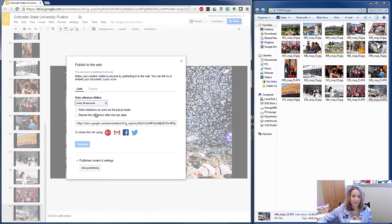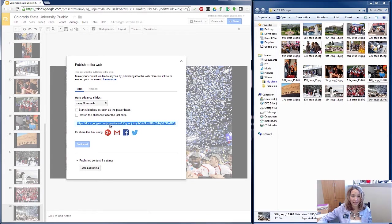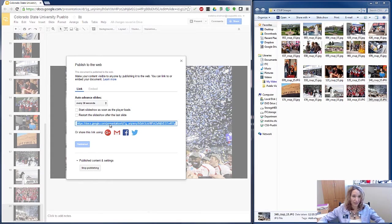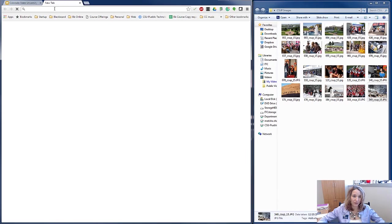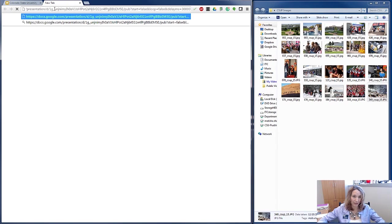I can take this link here and I'm going to copy it and open it up in another browser window and paste it. Now at the end of my URL, you'll notice the 30,000 number.